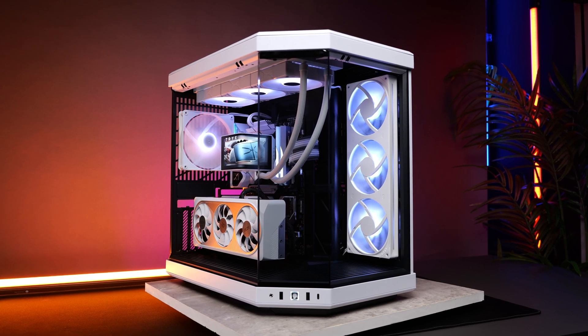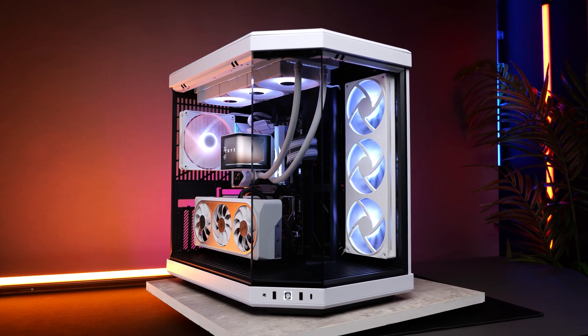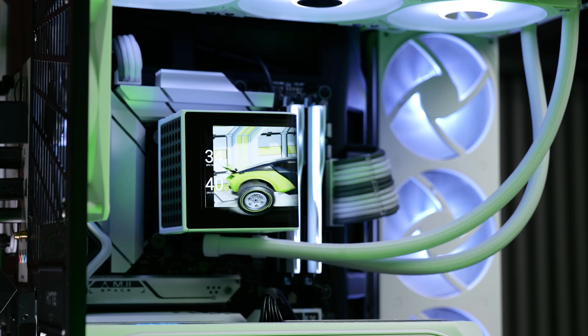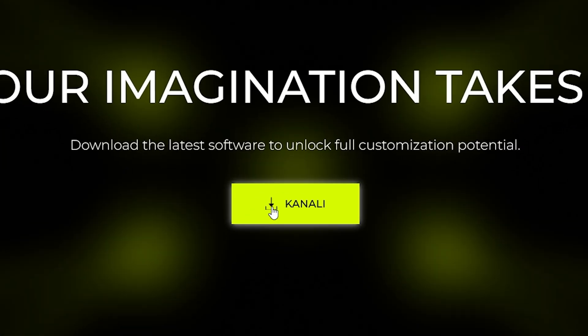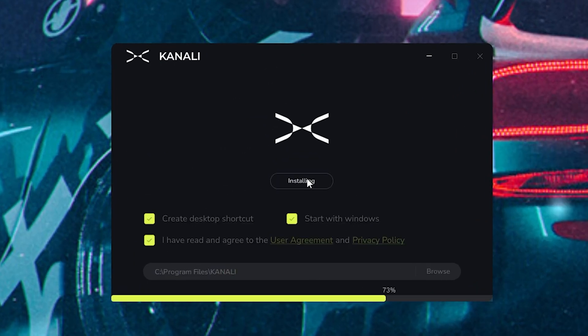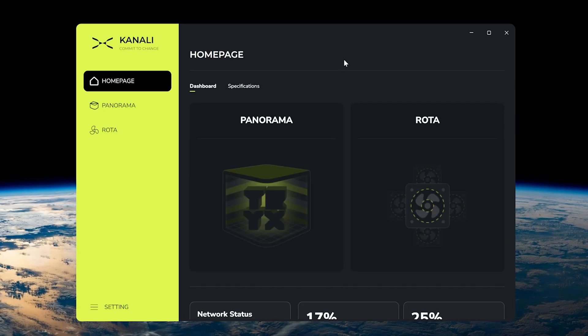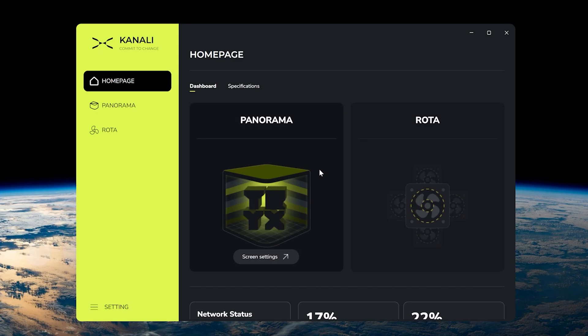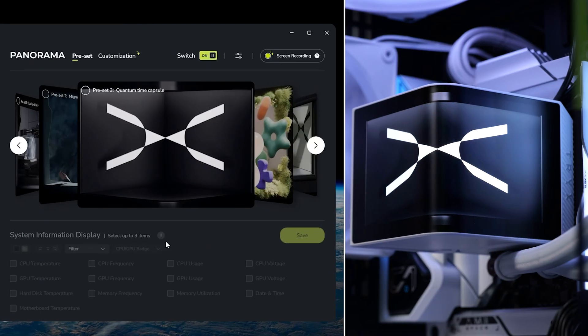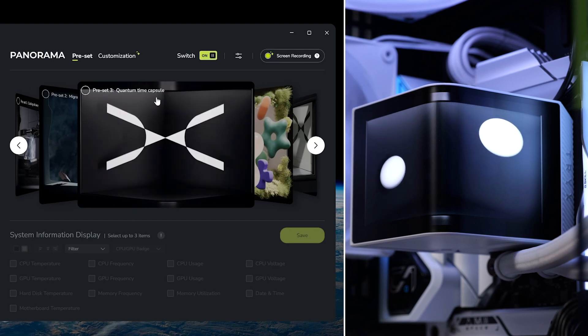Now, you might be wondering how you customize this curved beauty. Fortunately, Trikes did have a go at creating some software to let you do this, so after downloading and installing Kanali, it was time to see what it could do. So, here we have the homepage, a very simple layout. We've got panorama, which is the screen, a rotor, which is the fans. We click on panorama, it will take us to the screen settings.